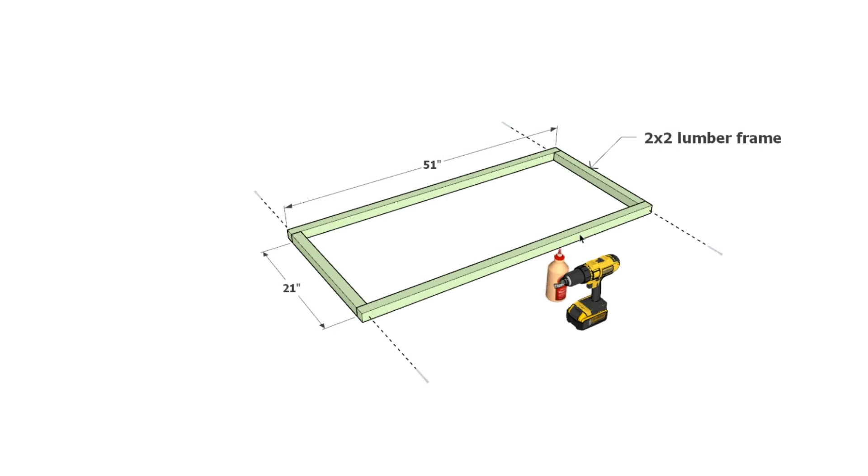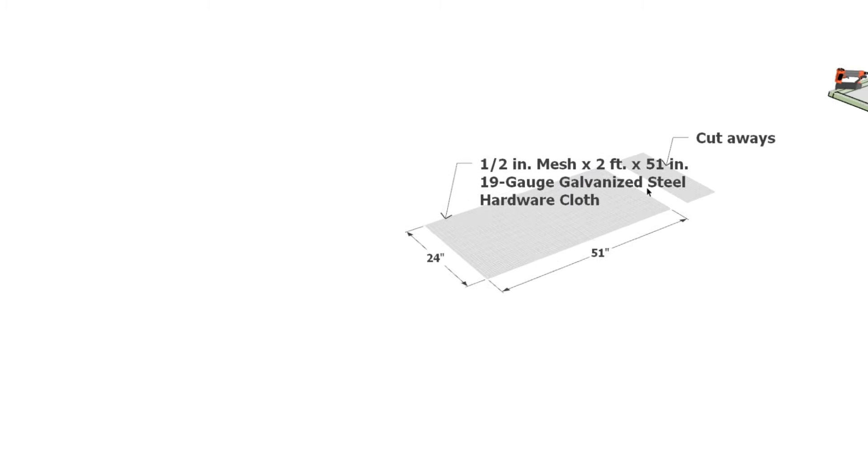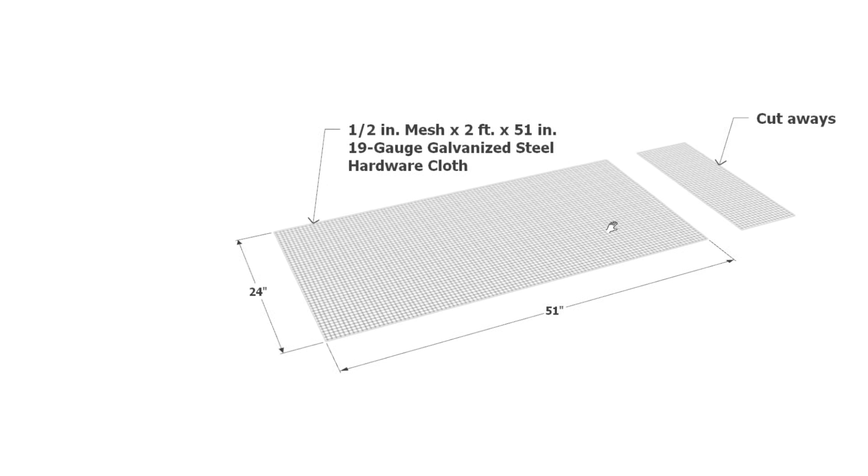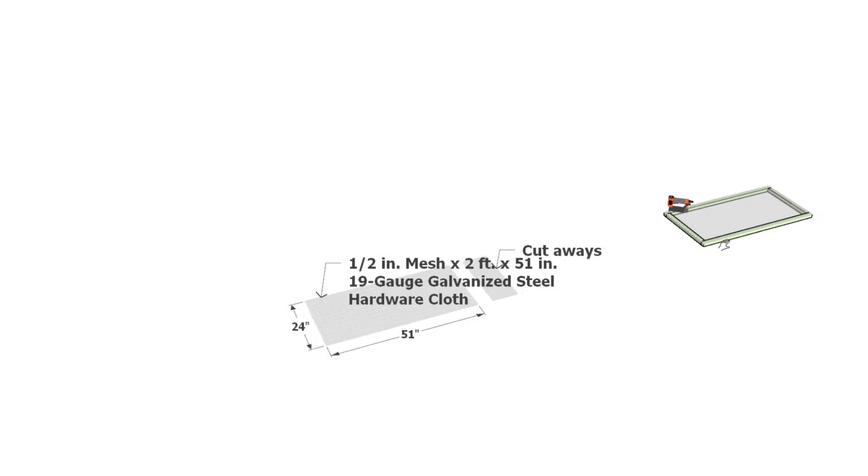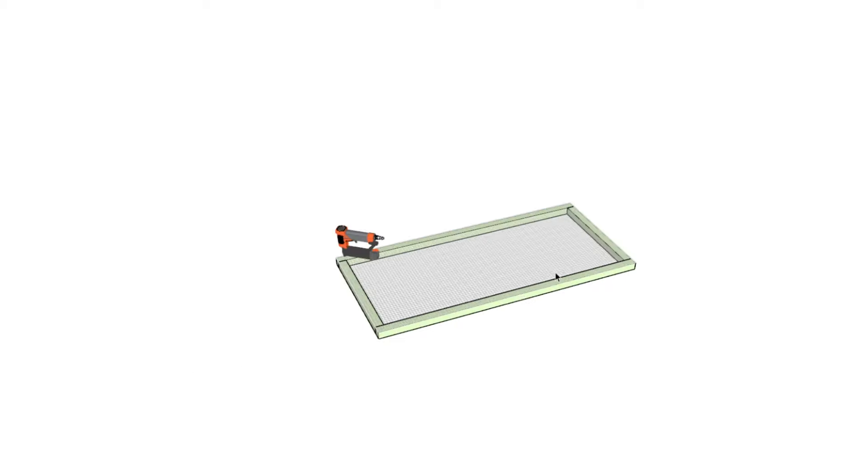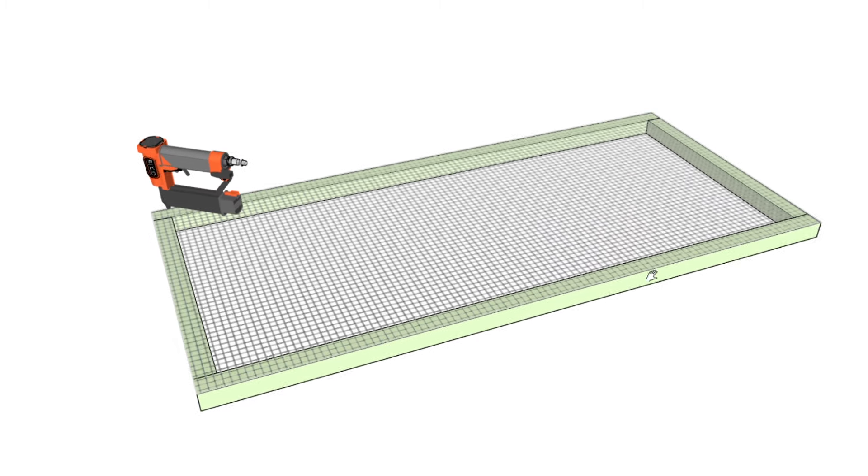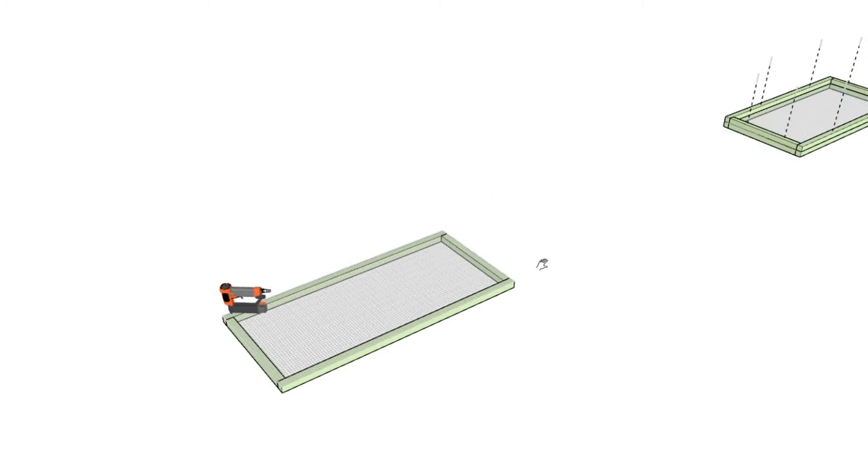Each frame will house a mesh insert made from 2x2 lumber and covered with 19-gauge galvanized steel hardware cloth, measuring 51 by 24 inches. Secure the mesh with staples, ensuring it's taut across the frame for optimal protection.